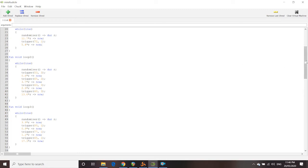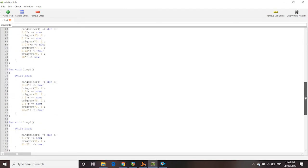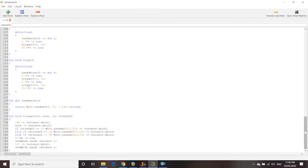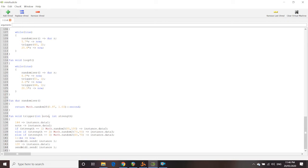So, what happens in the function trigger is essentially where the MIDI triggering section of this program occurs. So, it takes two arguments, the function, one of which is just the note number. So, in this case, in loop 1, we're telling it to trigger C5, so 72, and another integer, which is called strength, which you'll see what it does later.